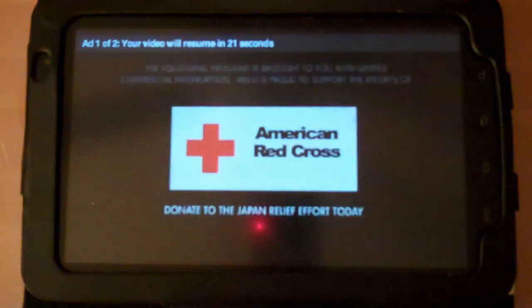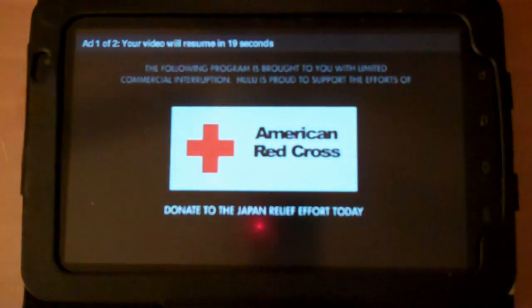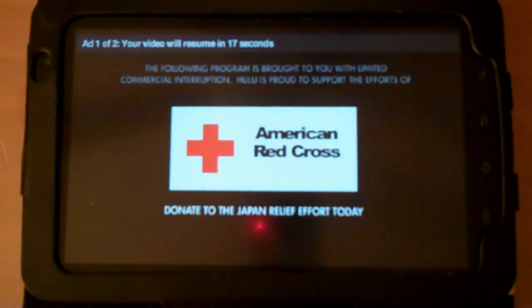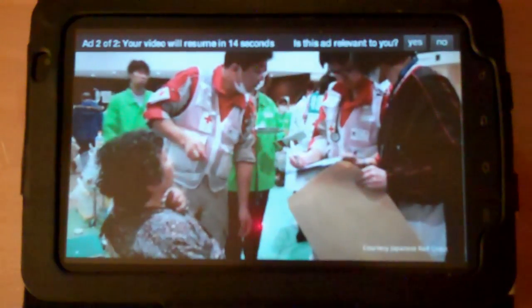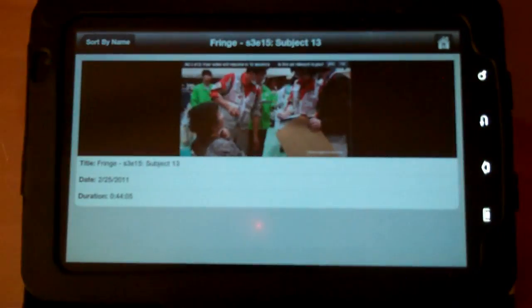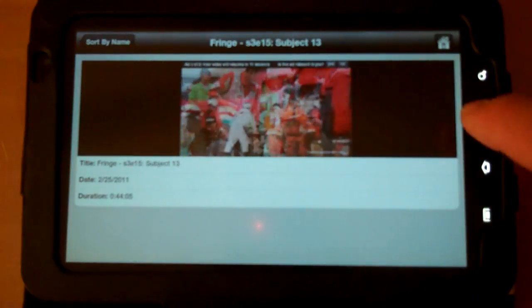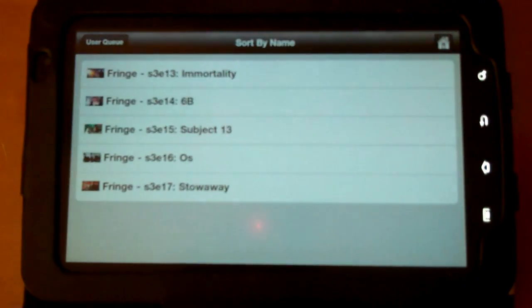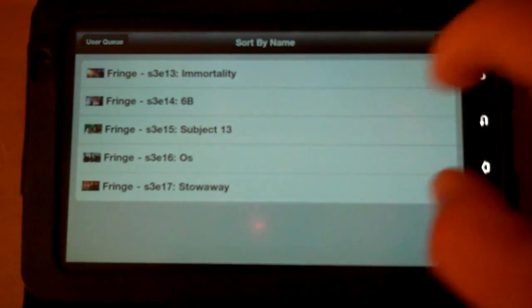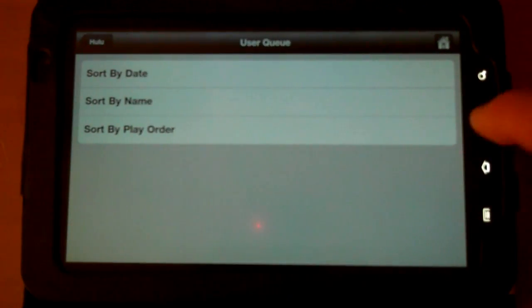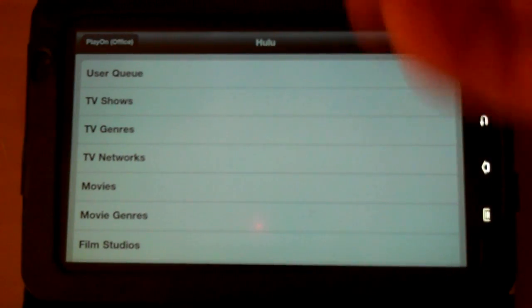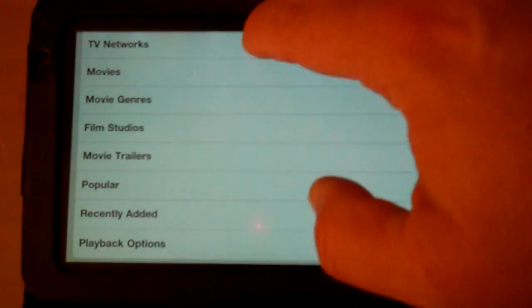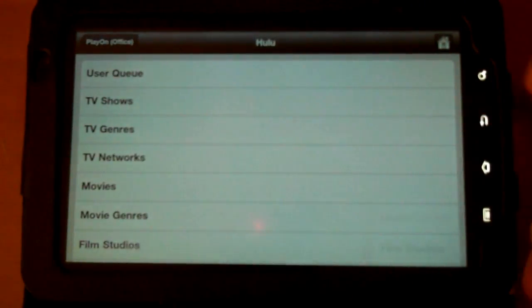And again, this is coming from Hulu to the PlayOn server, and then the PlayOn server is streaming it over to the device. Let's go back out here, and show you how Netflix works. All these different areas within Hulu work the same way.